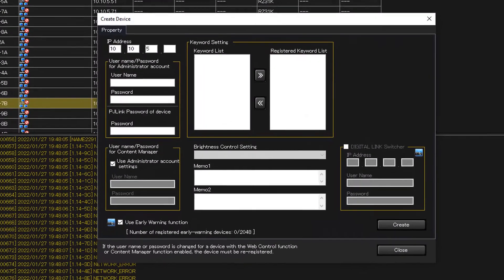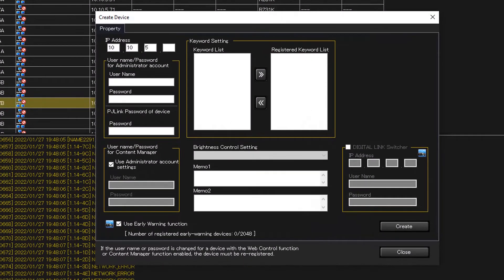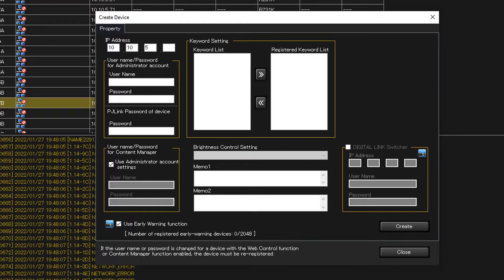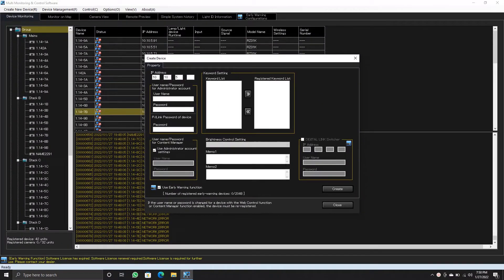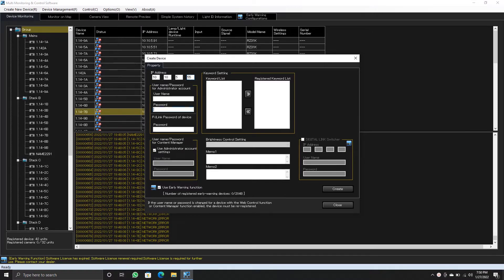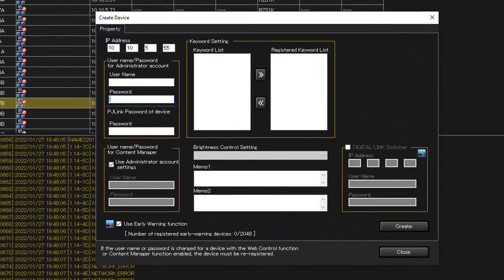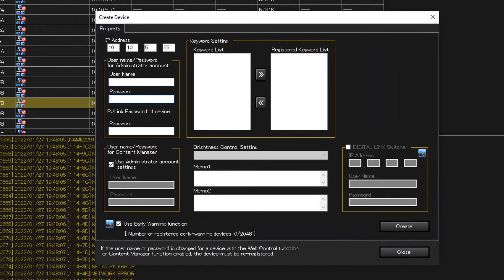When you click individual registration of device, a window will open up. In that window you can type in the IP address, username and password of the projector. And then click create. Then the projector will be added.